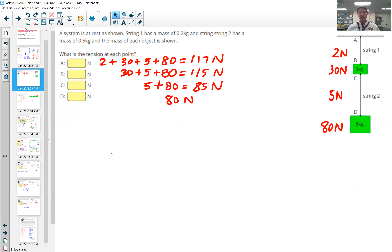The next scenario involves a system at rest. If it's at rest, there's no net force and no acceleration — everything's balanced. String one has a mass of 0.2 kilograms and string two has a mass of 0.5 kilograms. Converting: string one is 2 newtons, the 3 kilogram mass is 30 newtons, the second string is 5 newtons, and the bottom block is 80 newtons.